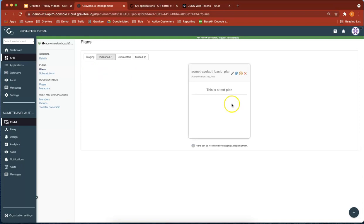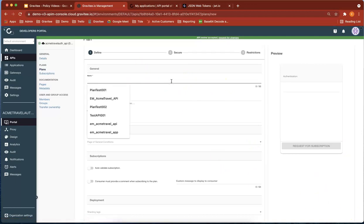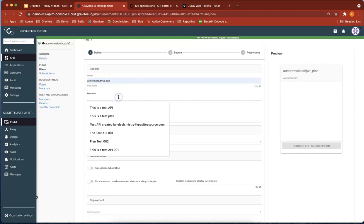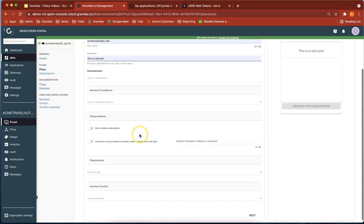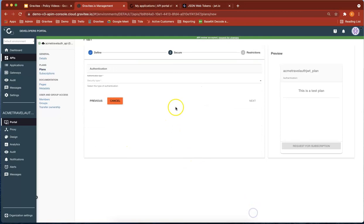Let's create another plan. Let's pick the plan name. We'll call it Acme Travel JWT plan. Give it a description: this is a test plan. I think we're good on that page.